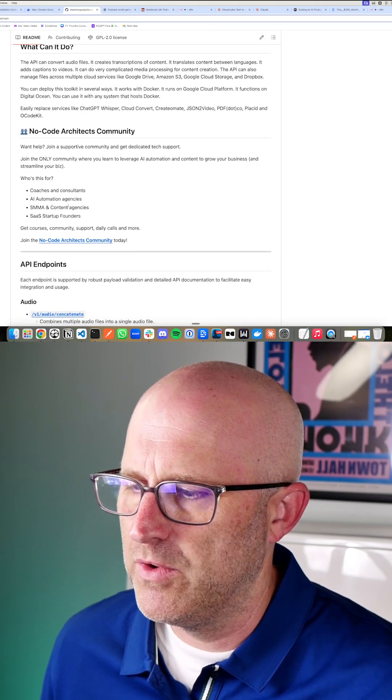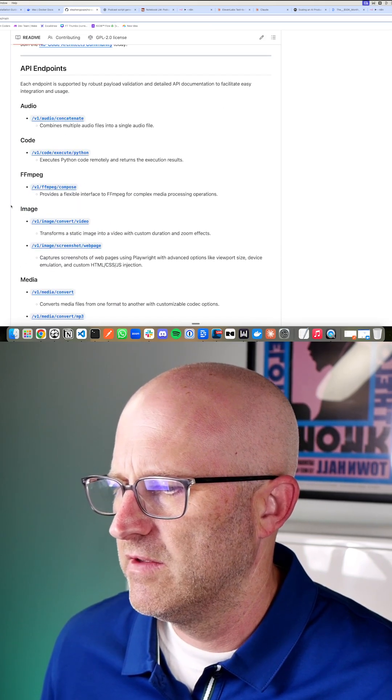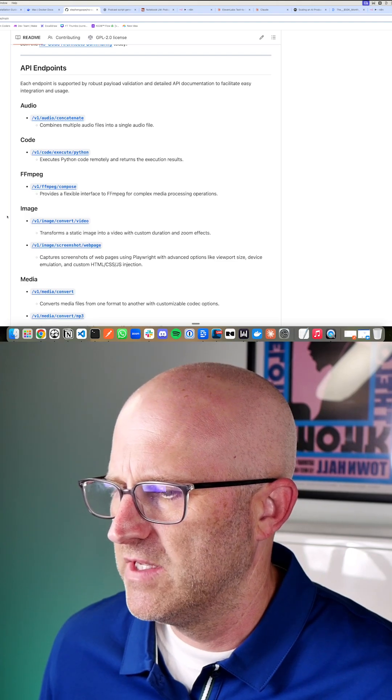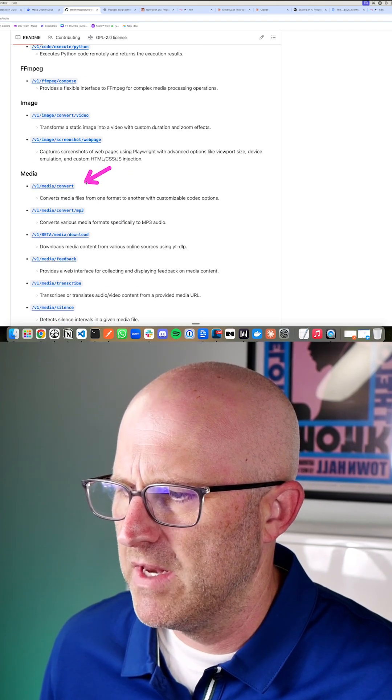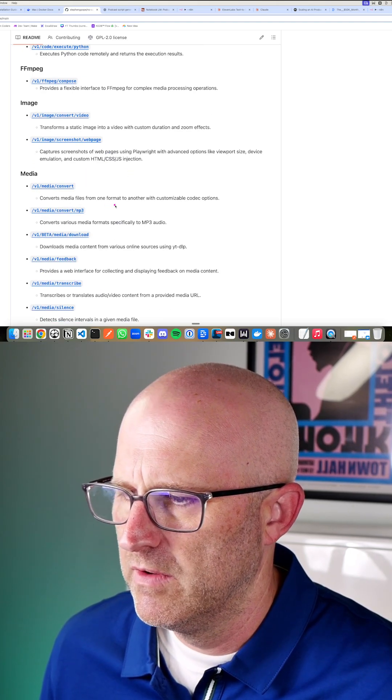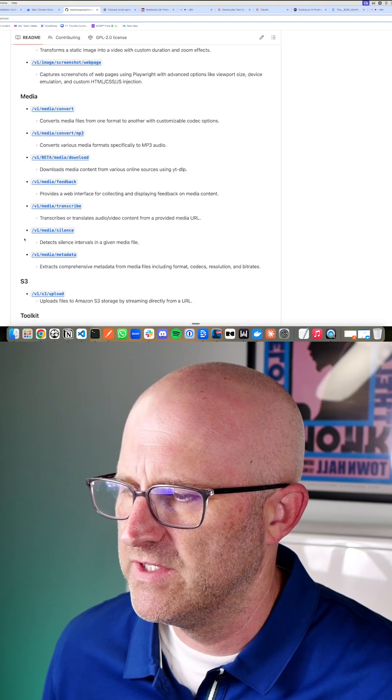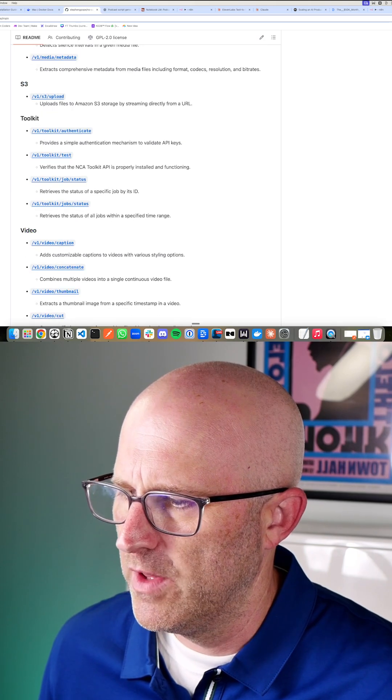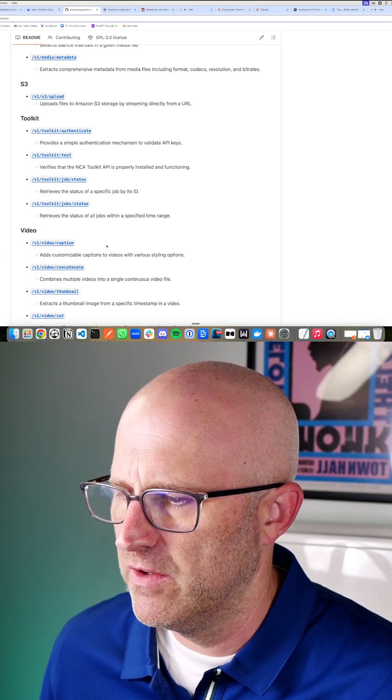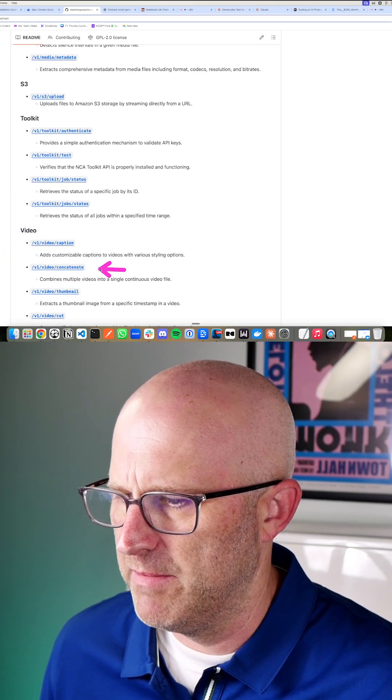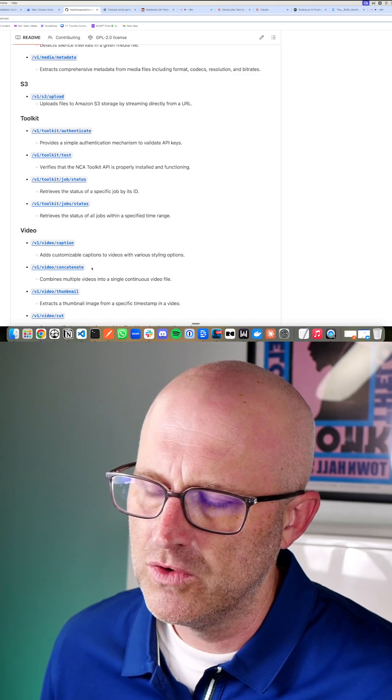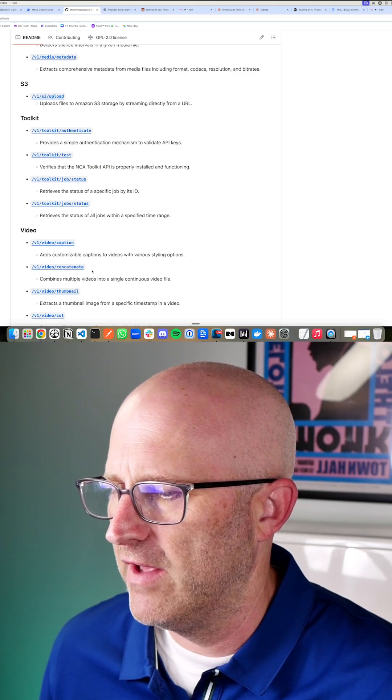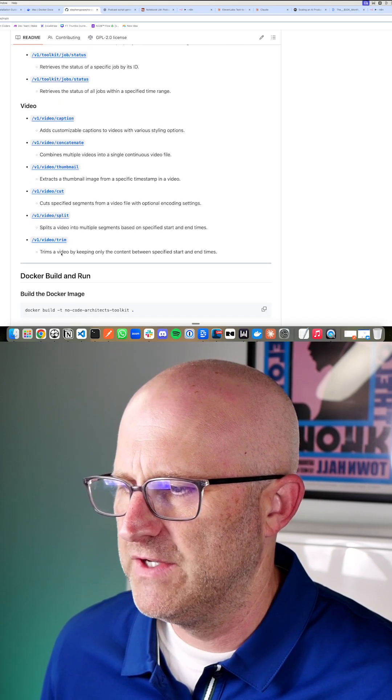It's designed to help you do audio processing, image processing, media processing, converting one type of media to another, transcribing audio into text or SRT files. A really popular feature here is to caption your videos. And then we're going to be using this where you can concatenate multiple audio files together into one.